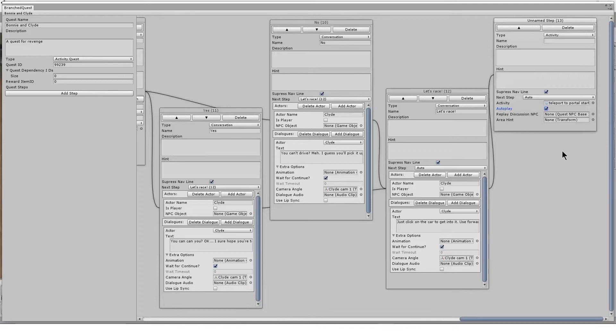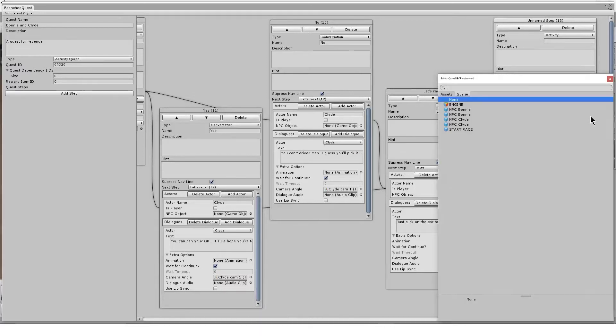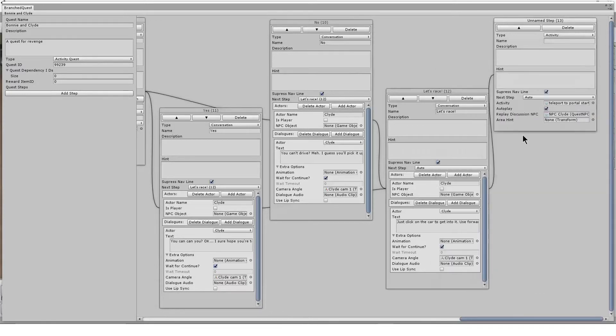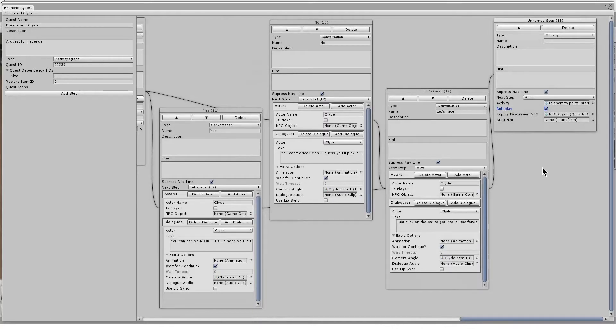For a teleportation, I could even create a new object, a button in the scene, add a quest NPC component to it, and then leave this unticked. Then the user can click the button to teleport when they're ready. The quest NPC in each step does not need to be the same as the one you initiate the quest in step one with. It can be anything you add a quest NPC component to.